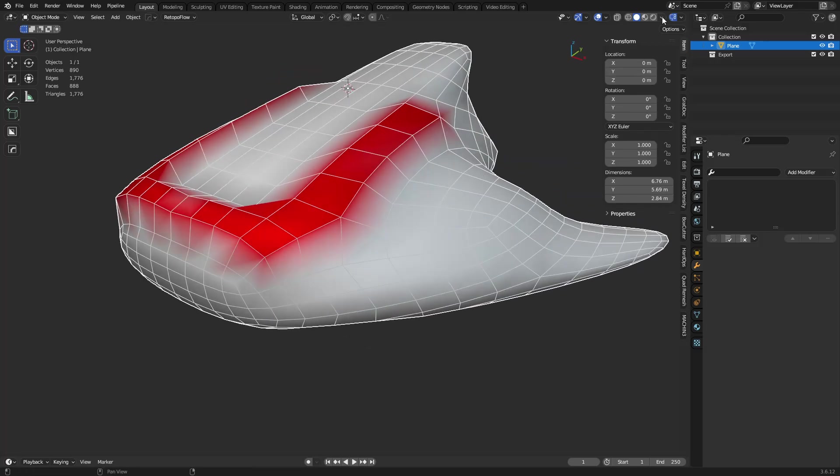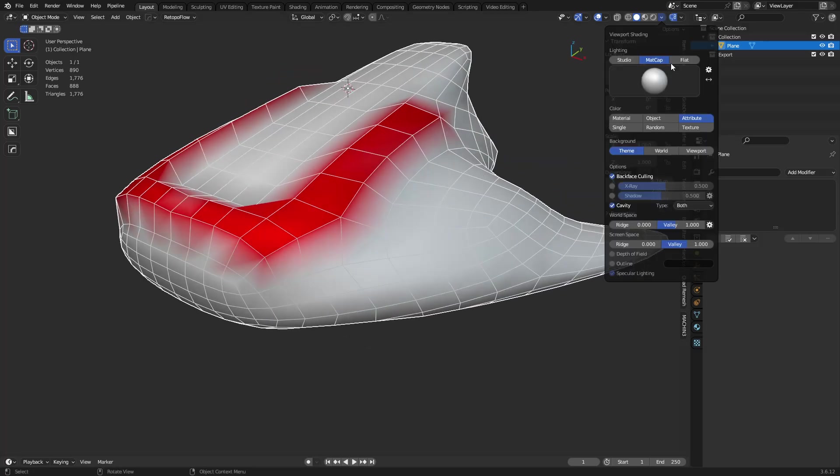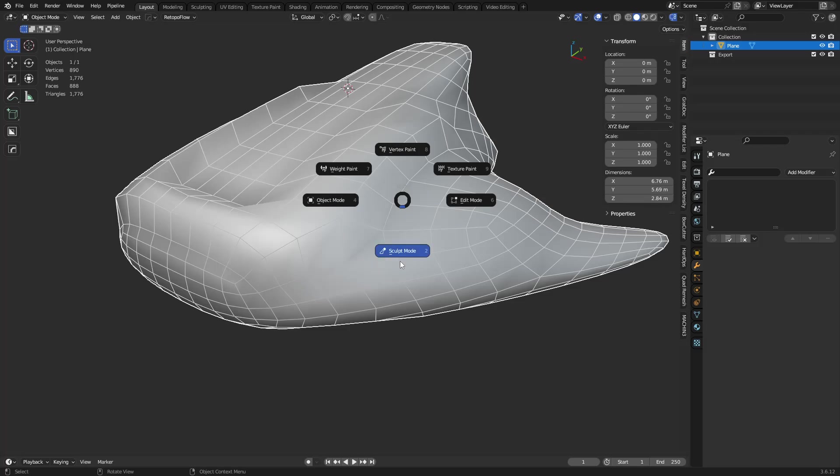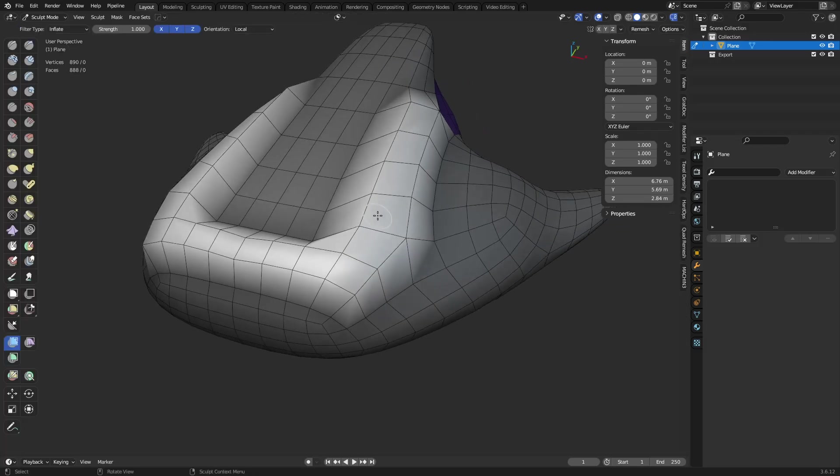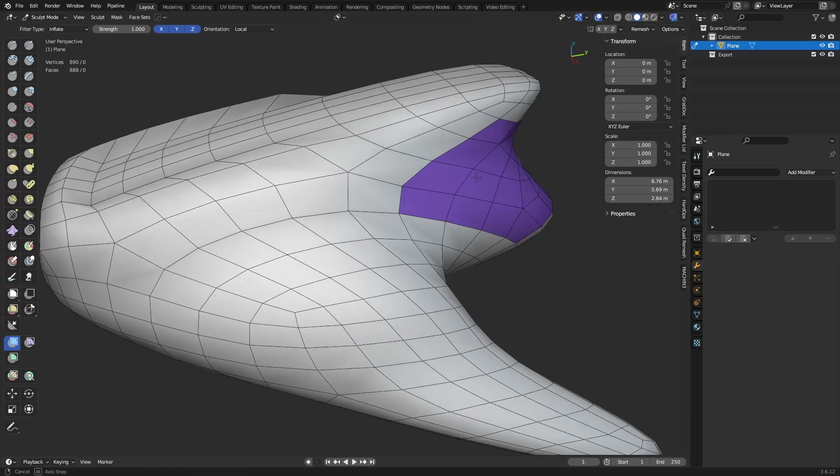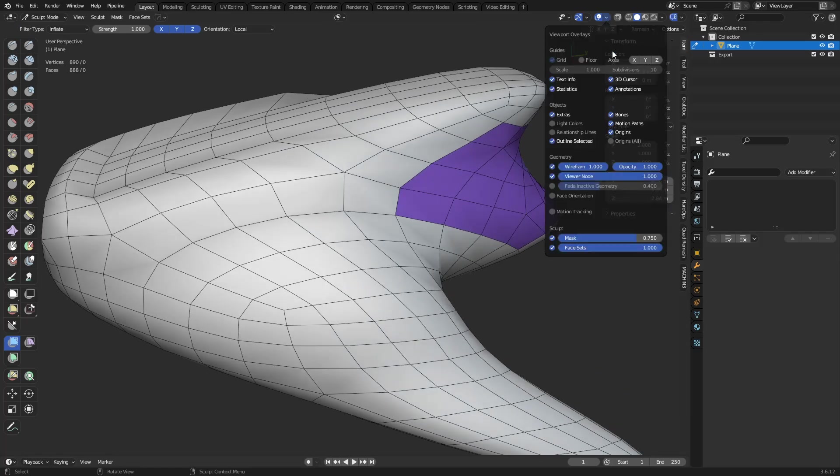Alright, and if you don't want to see the vertex colors, all it's done is it's turned on an attribute over here. You go back to Material, you can turn that back off. In Sculpt Mode you'll see our mask, we can clear it if we want to. If you don't want to see Face Sets, you can go up here, turn Face Sets on or off.